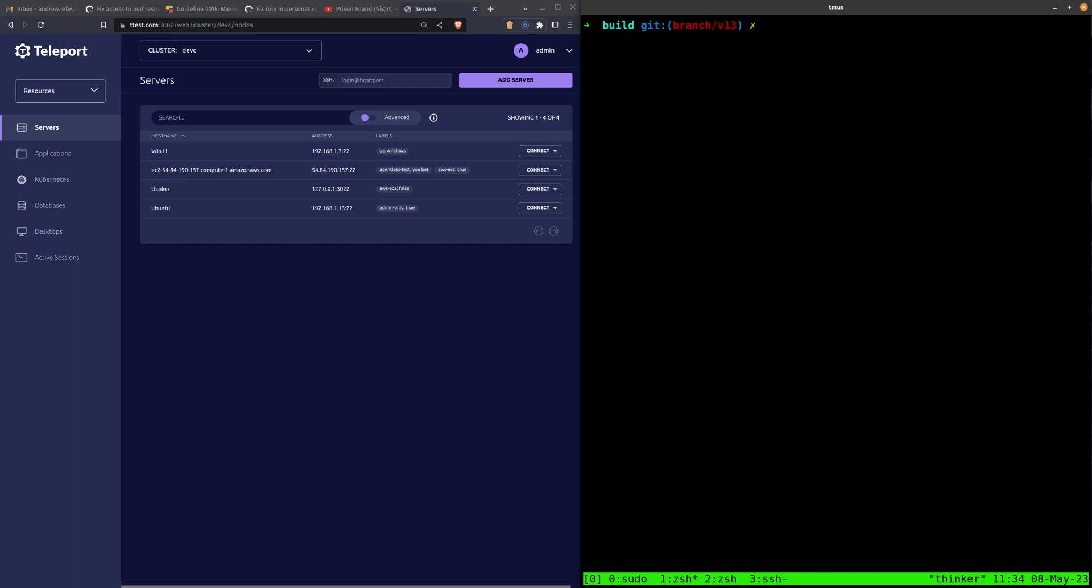Hello, my name is Andrew Lefevre. I'm a software engineer here at Teleport, and today I'm going to quickly talk about a new feature coming in Teleport 13: registered OpenSSH nodes.